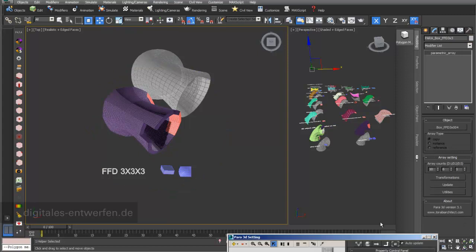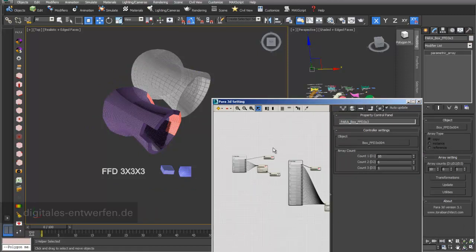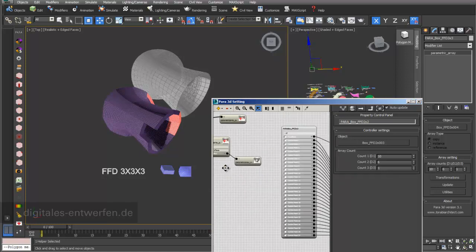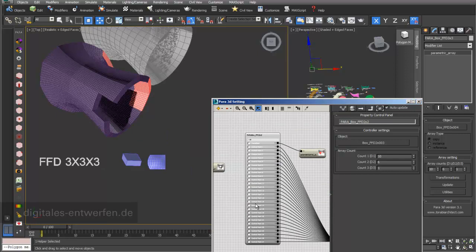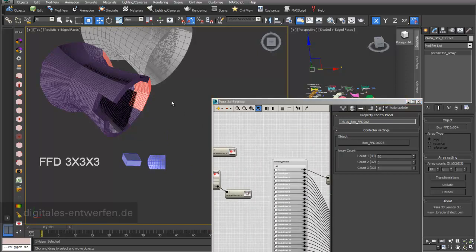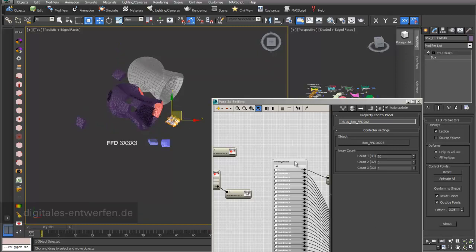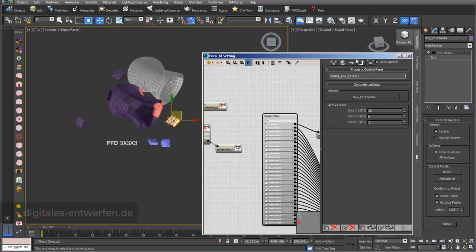This definitely has its price: the 2x2x2 FFD box has 8 control points, but the 3x3x3 has 27 control points, which also reduces performance. If I move my objects away and go into Update, the objects just move back to their original position on my basic panel surface.